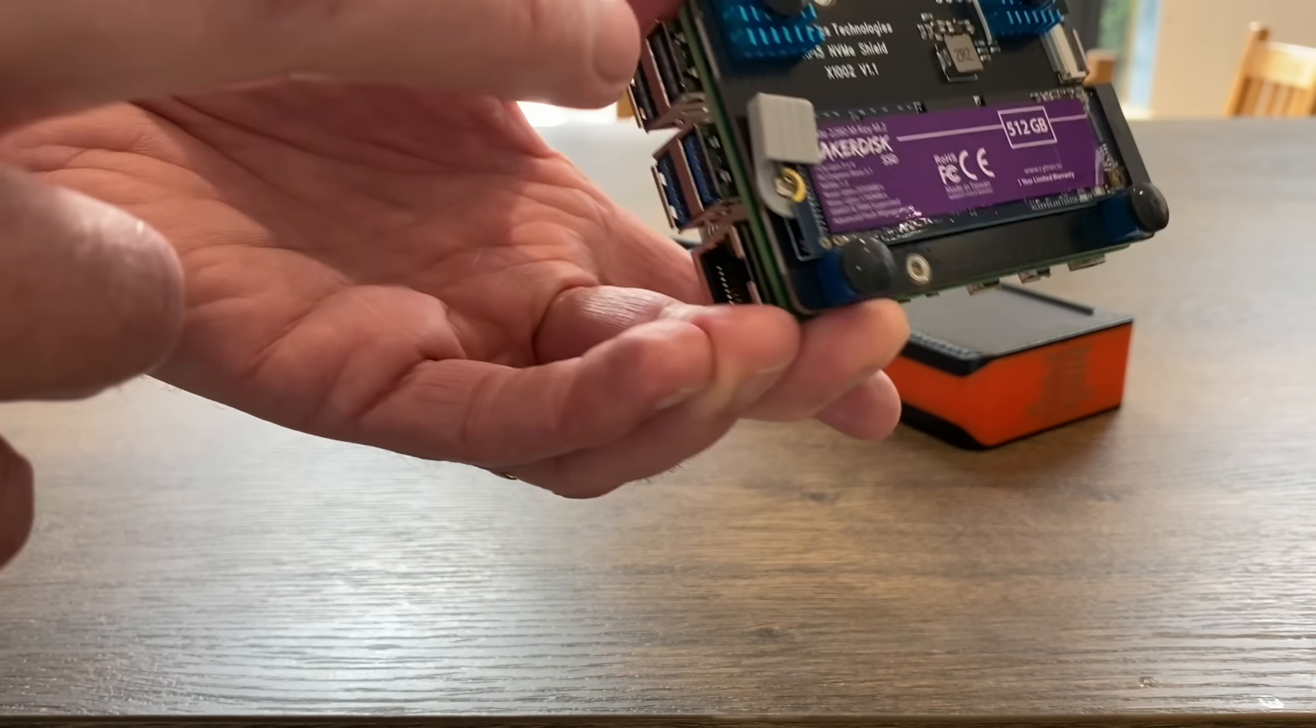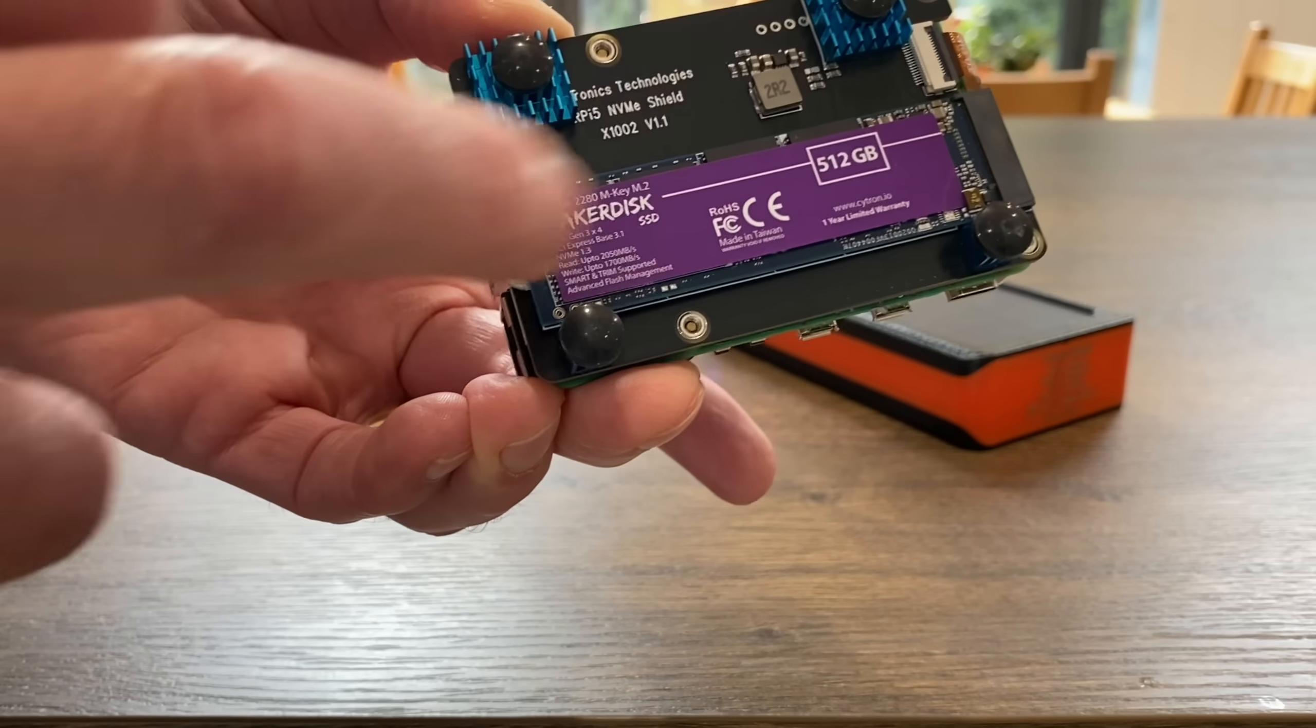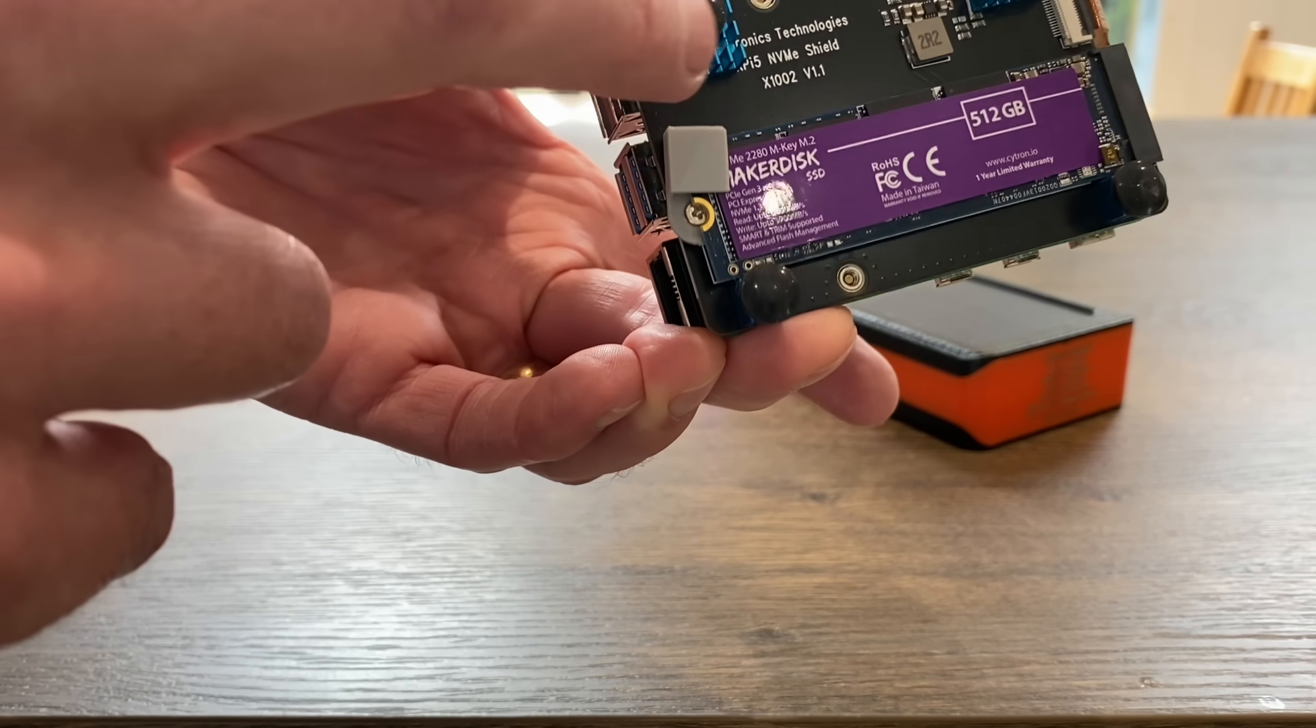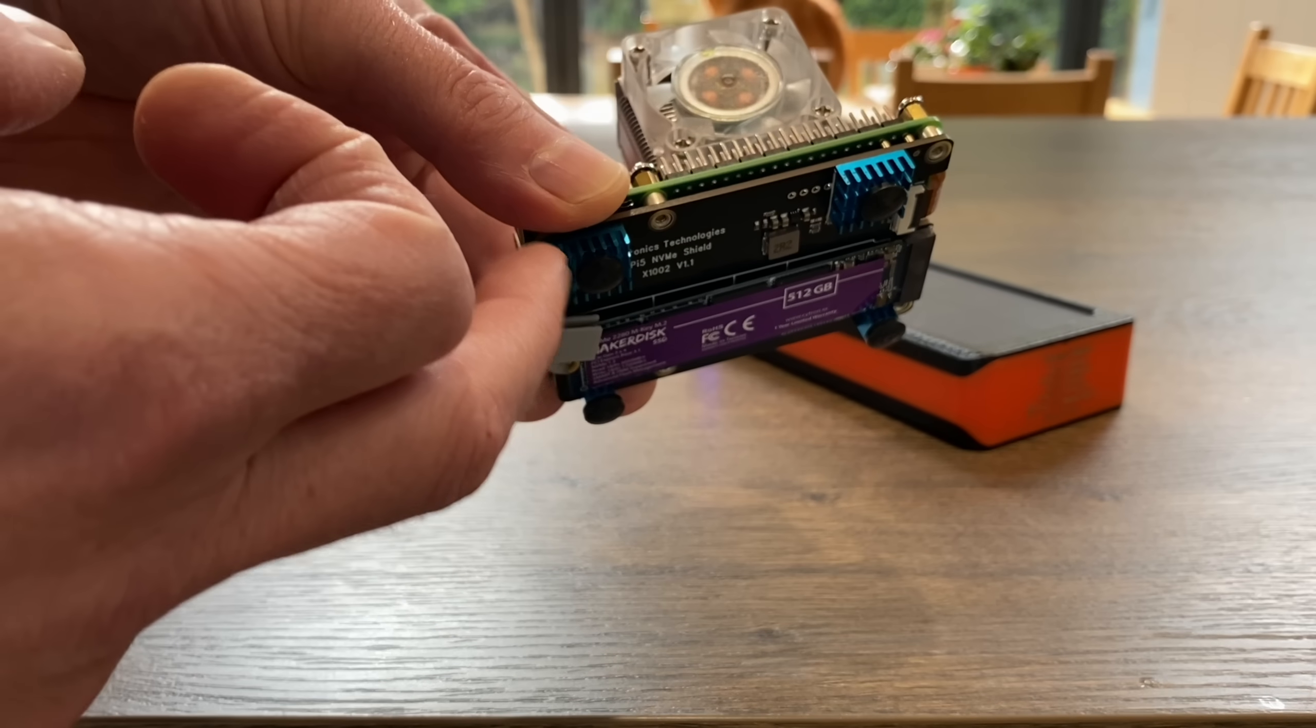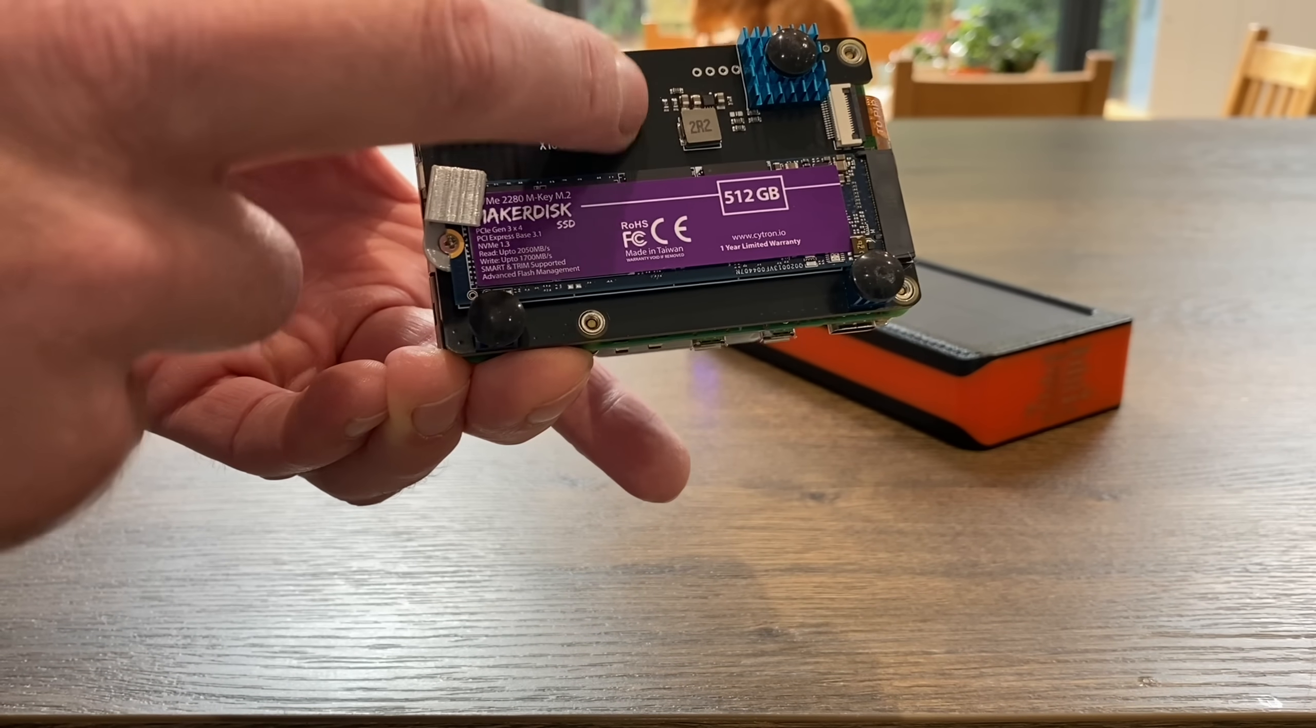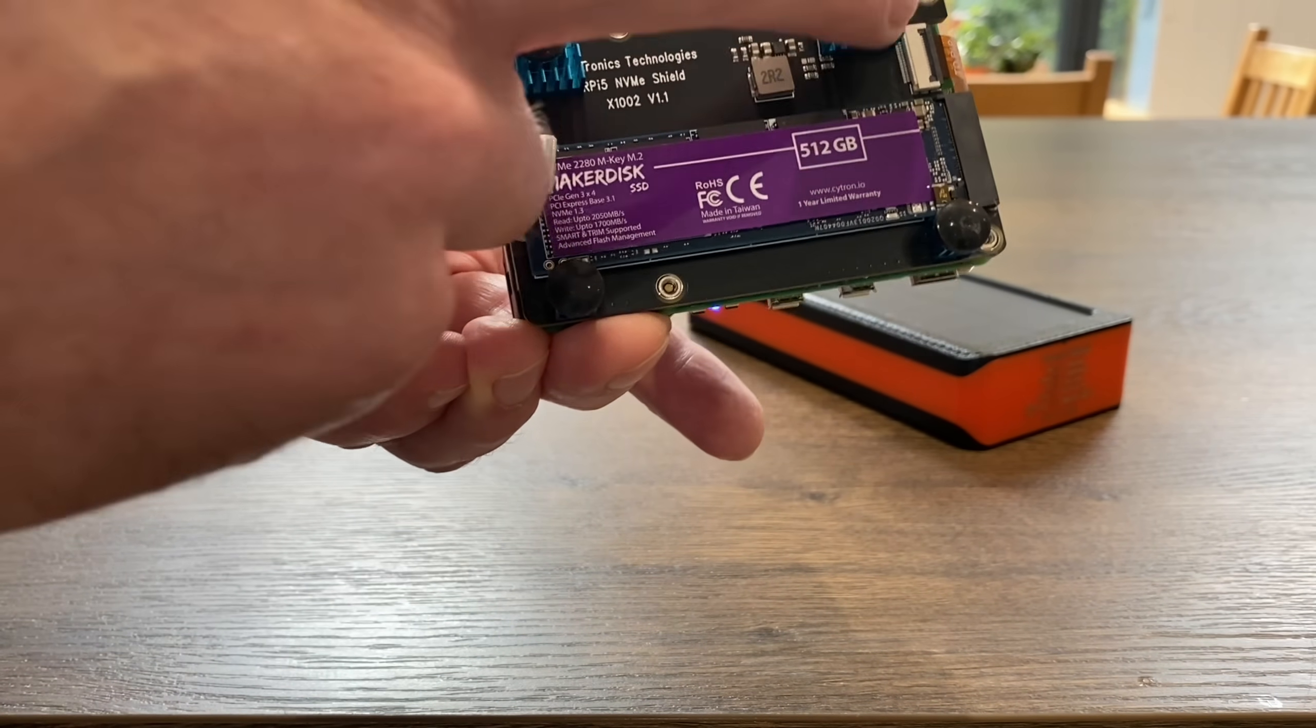I'm using these heatsinks from Citron sent me ages ago. I don't use them on the CPU and the various different components, but they've provided quite nice feet because they were adhesive to this NVMe board and then I put these rubber feet on them as well.